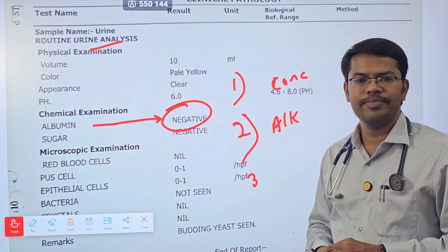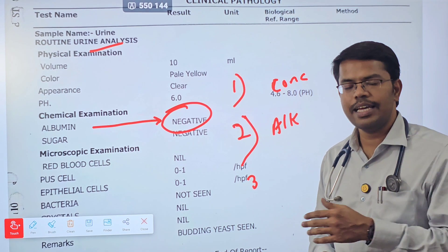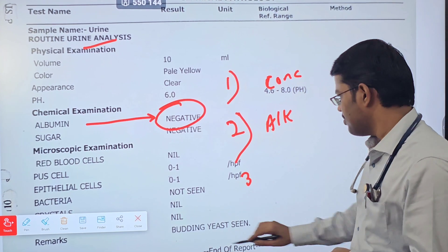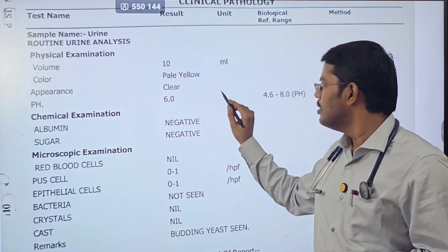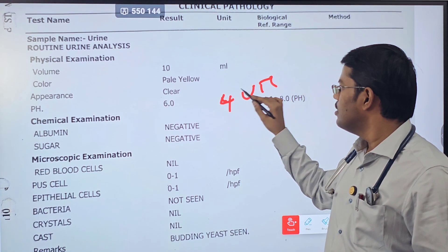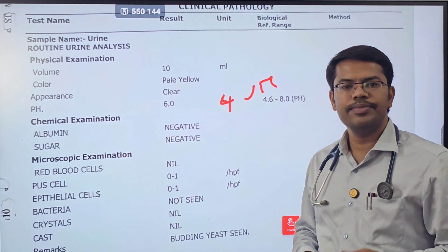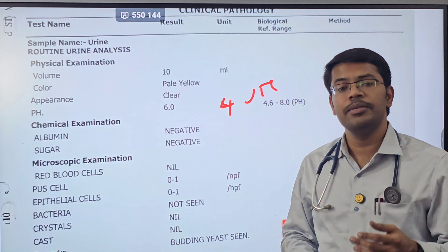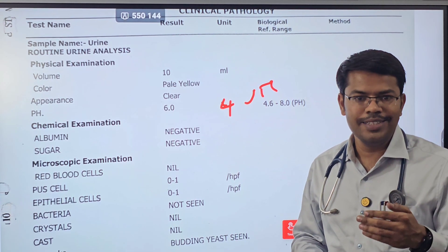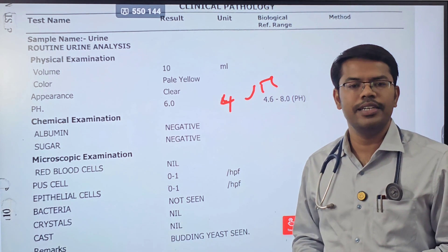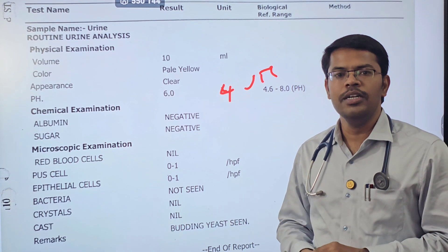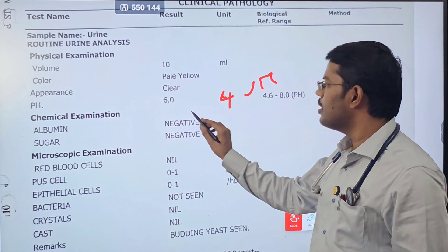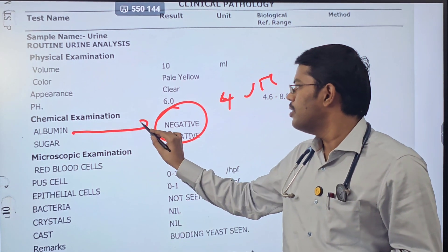Drugs like sulfonylurea and penicillamine can cause false positive reports showing 2+ or 3+. UTI can also cause false positives. Additionally, contaminated urine with genital secretions might show positive. You should know these details in the background to correctly interpret the result.